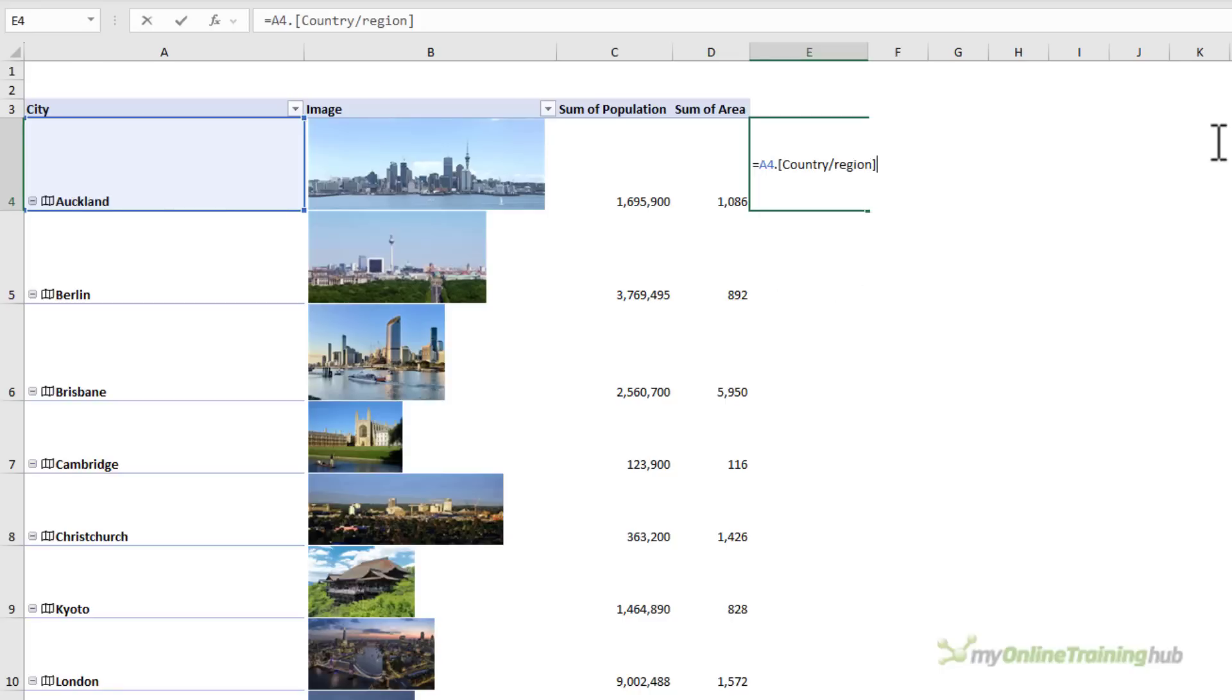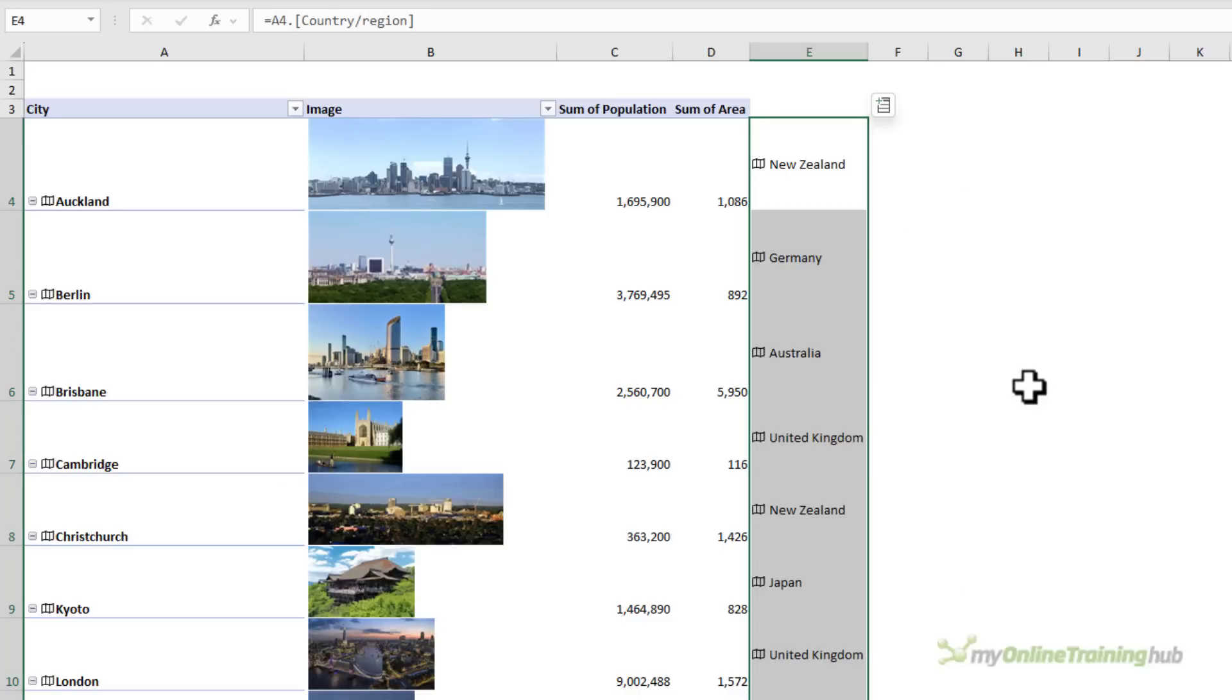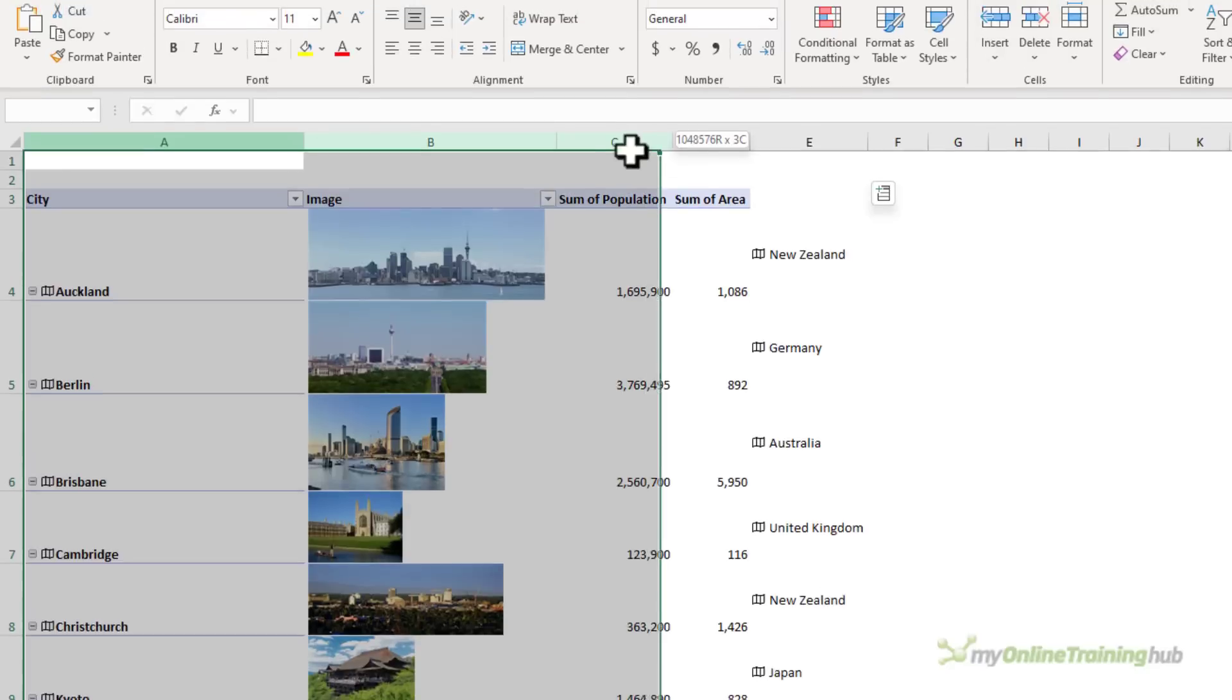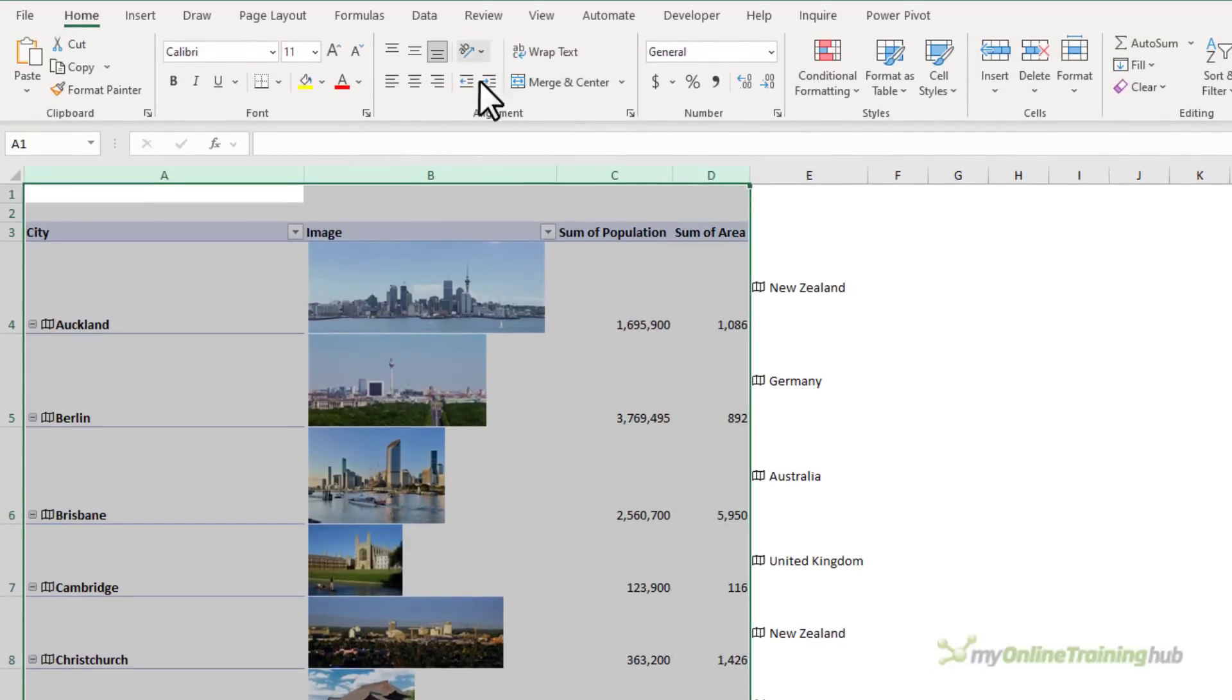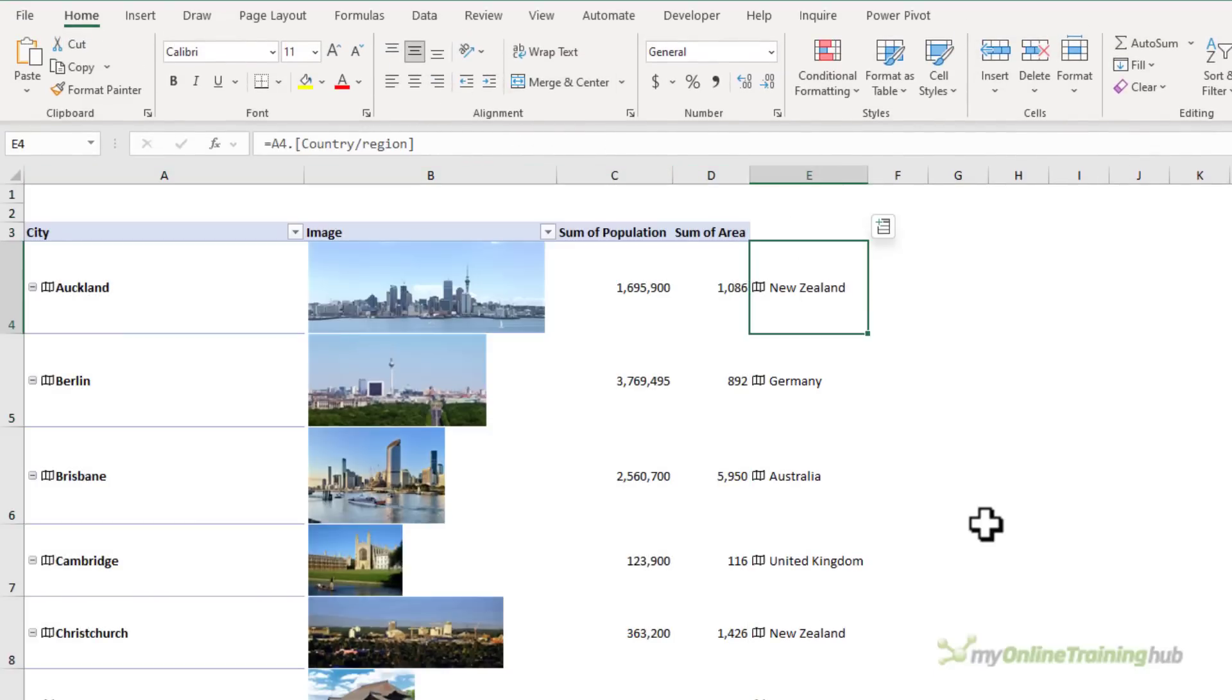So, for example, if I wanted to get the country or region, I could do that and I could copy it down and it populates accordingly. Let's apply some formatting so that these are all centred. There we go. That's better.